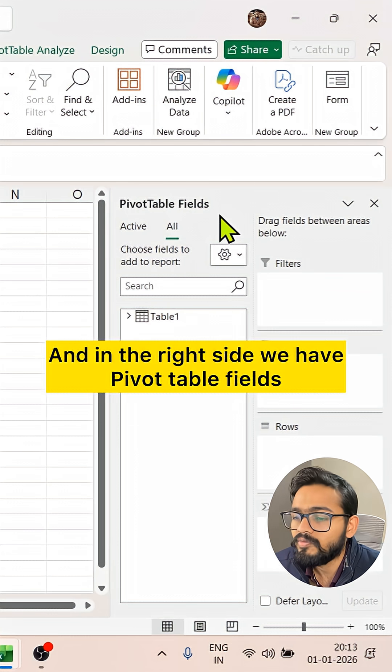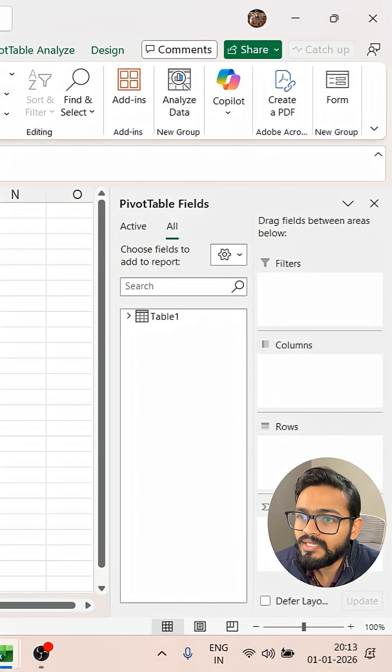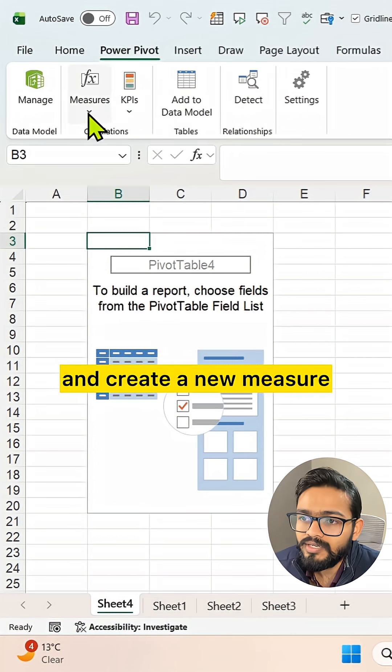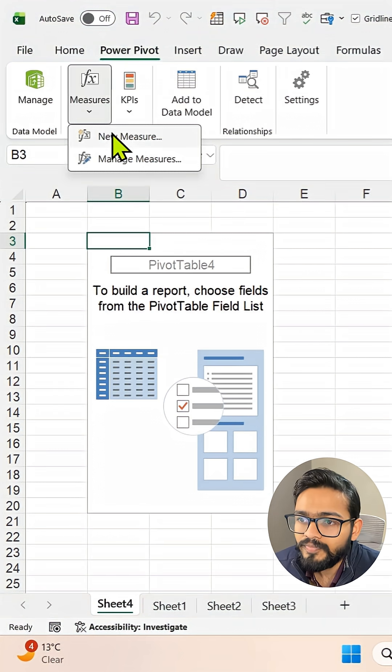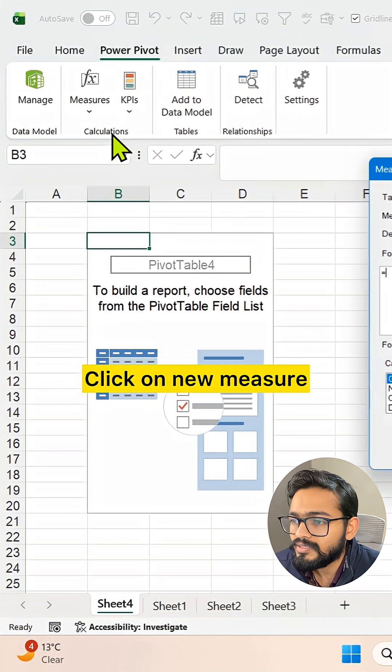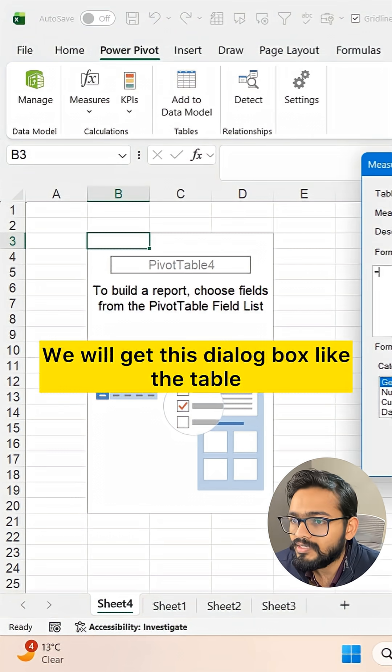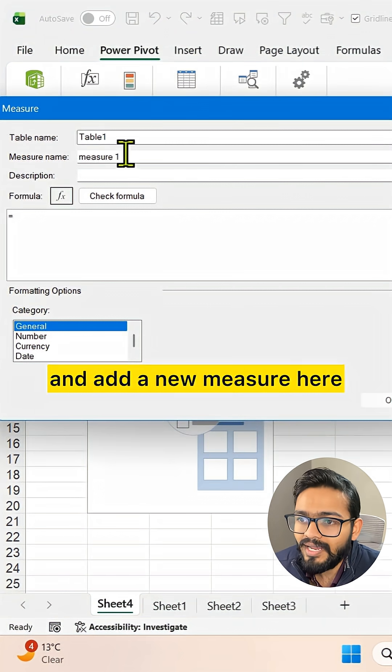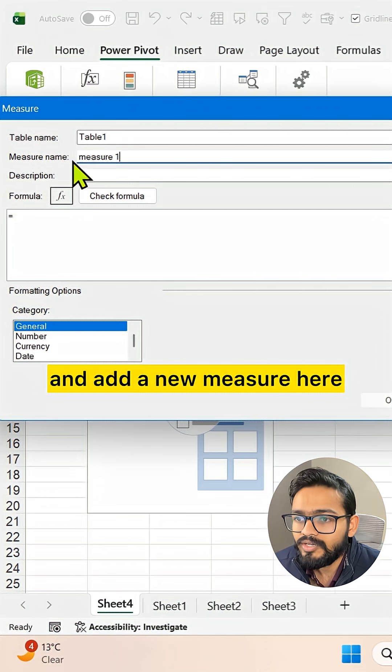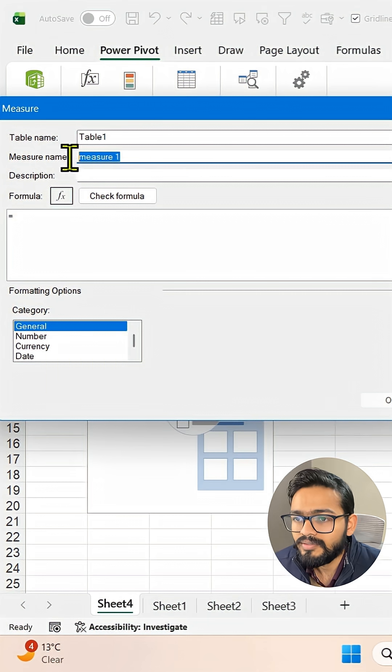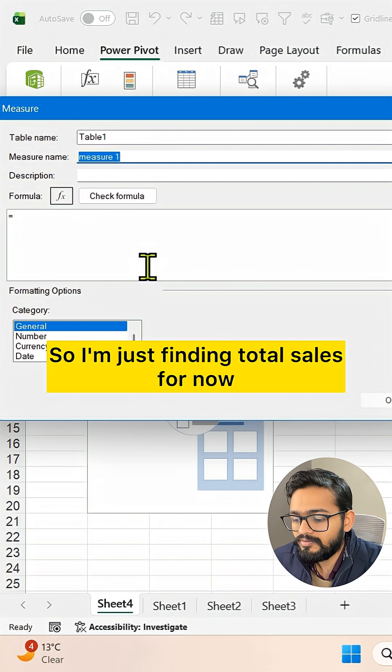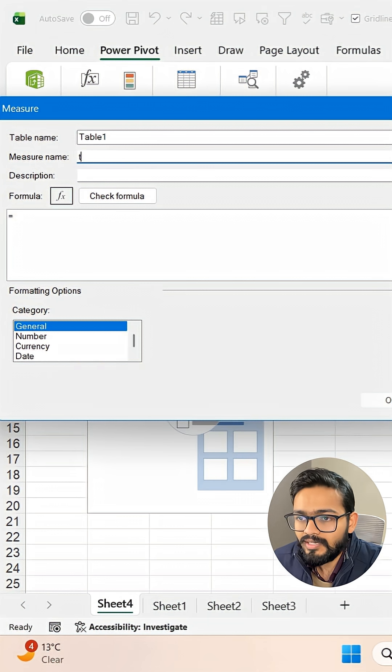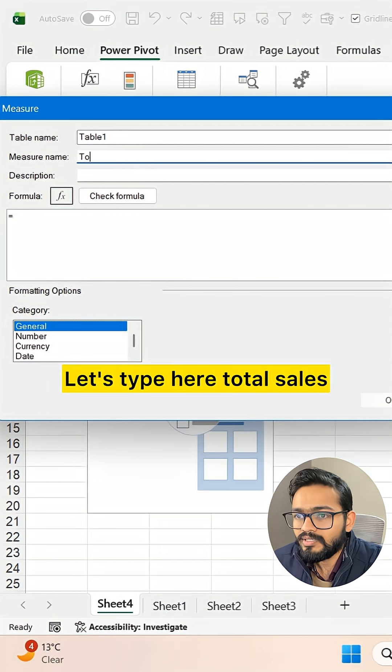We can go to Power Pivot and create a new measure. Click on New Measure. We will get this dialog box. Select the table and add a new measure here. So I'm just finding total sales for now. Let's type here 'total sales'.